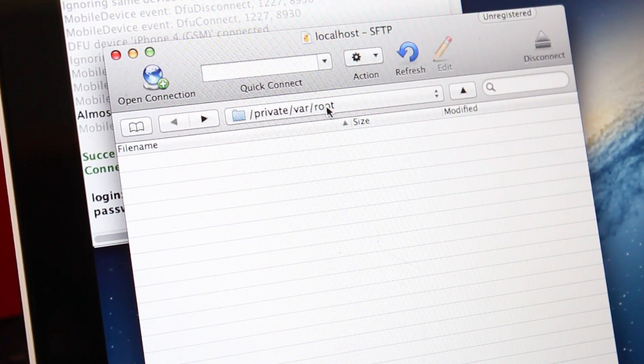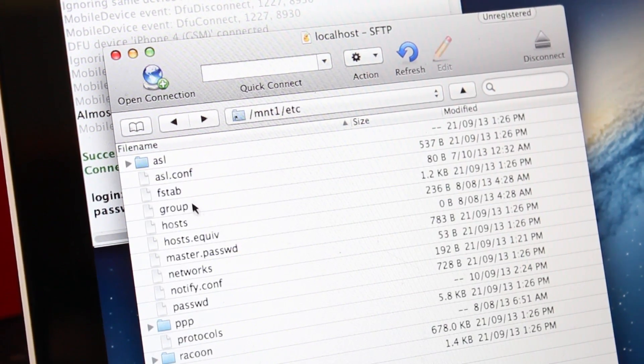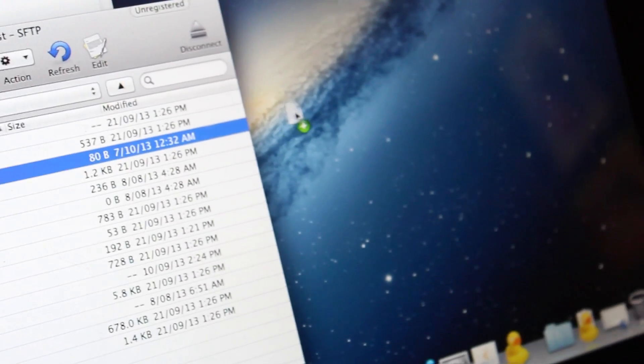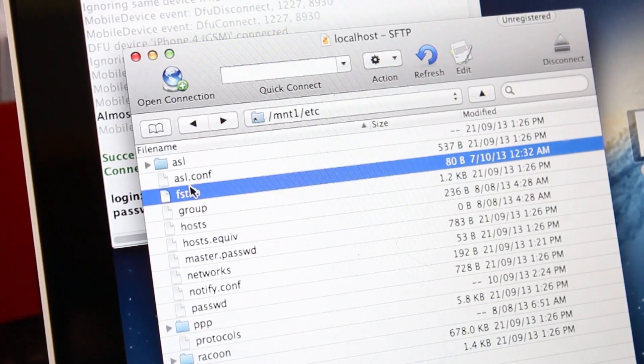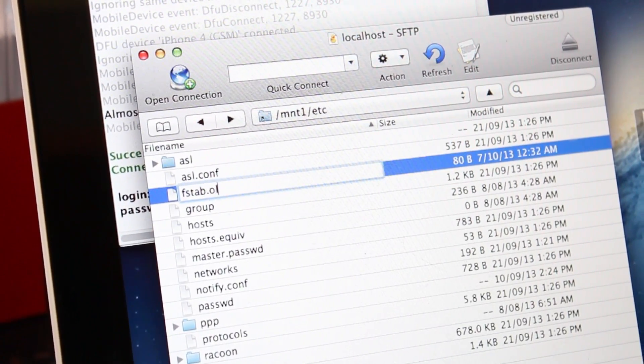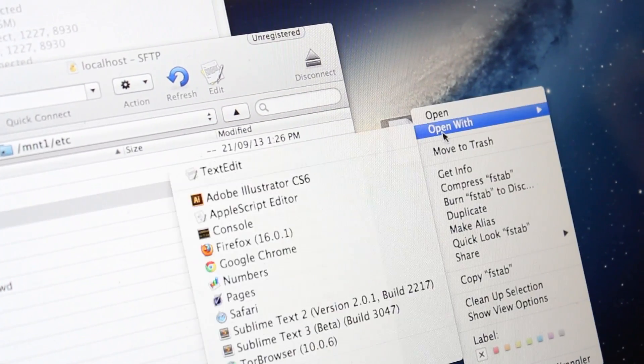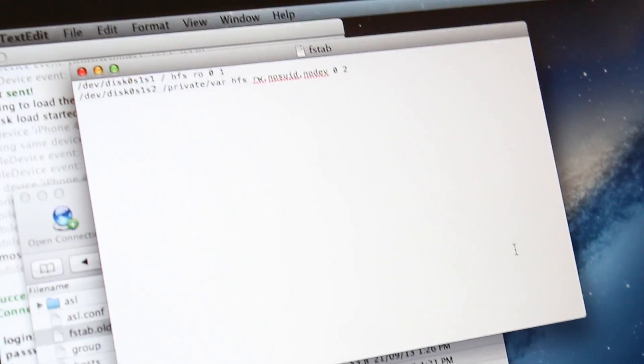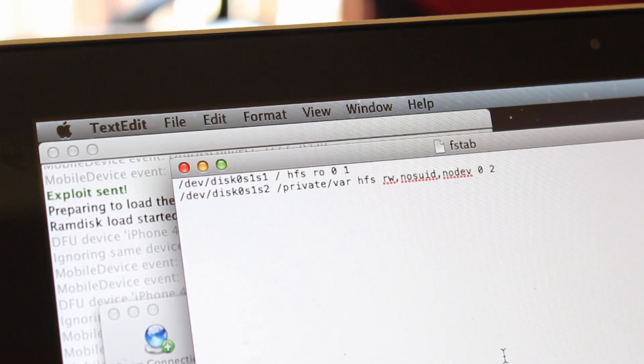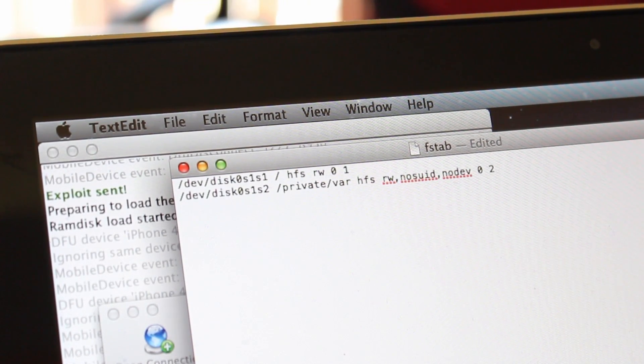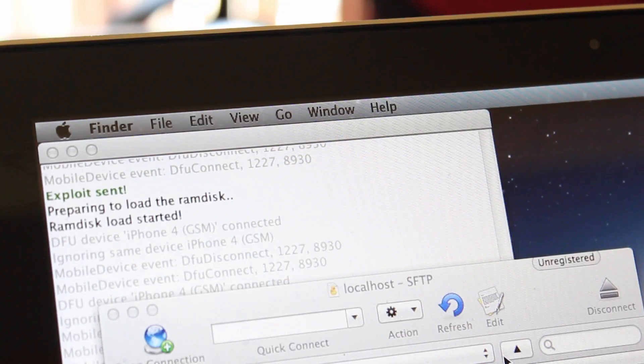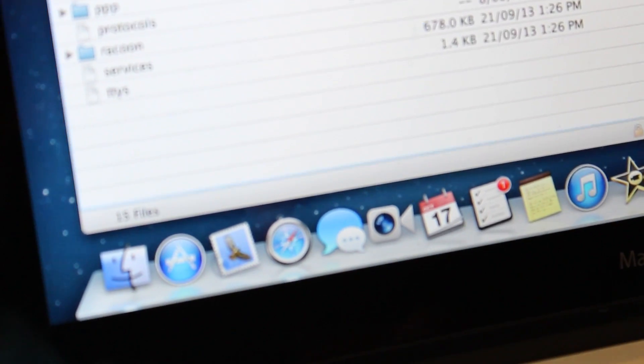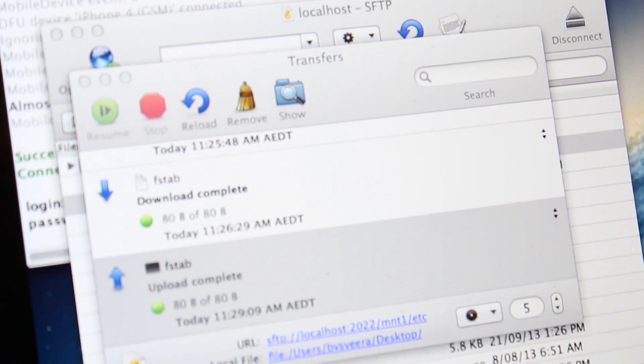Once that's done, you navigate to mount1/etc and find the fstab file. Copy it to your desktop, rename the file on the device to fstab.old and edit the file on your computer as shown. Now copy it back into the device and set the permissions to 0644.